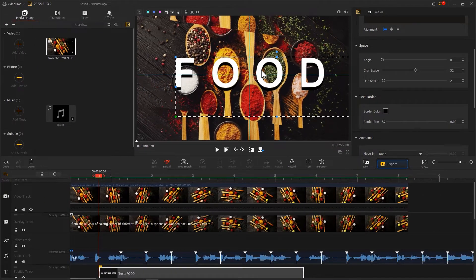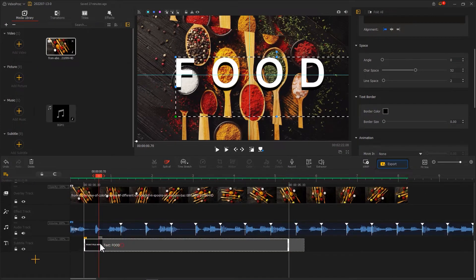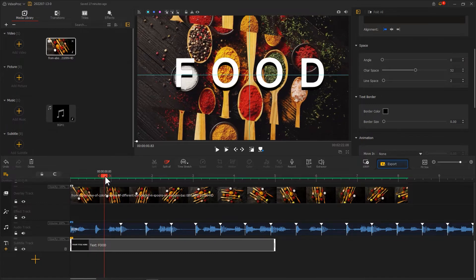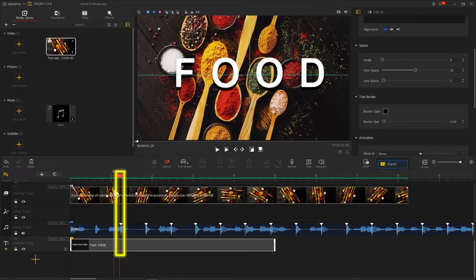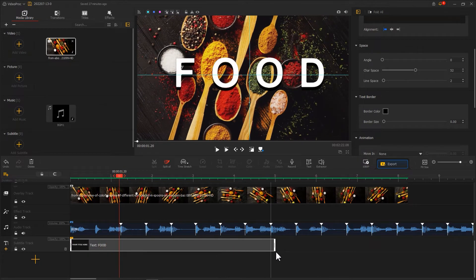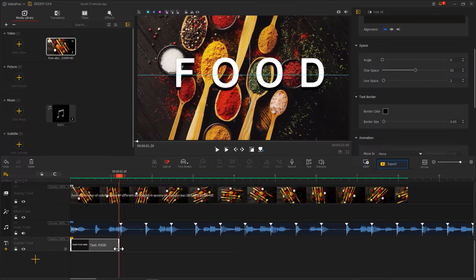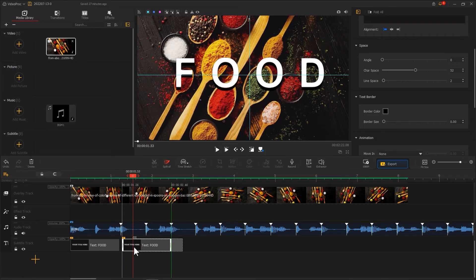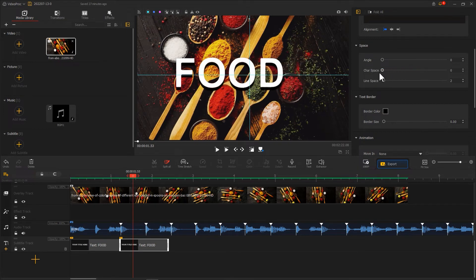After that, drag the playhead to the moment when the picture returns to the original state. Then we use the Ripple Edit tool to make the first text clip end at this moment. Make a copy of the text clip and decrease the space between letters to make the text more compact.